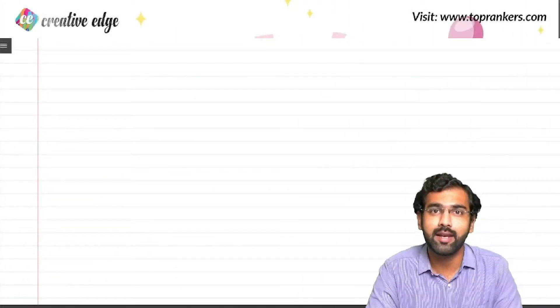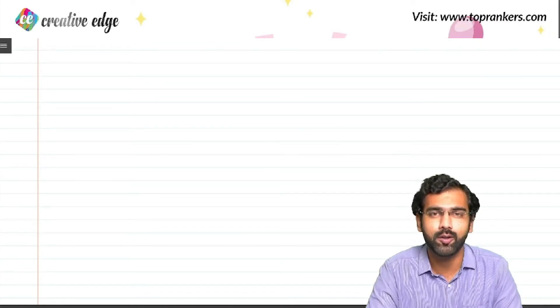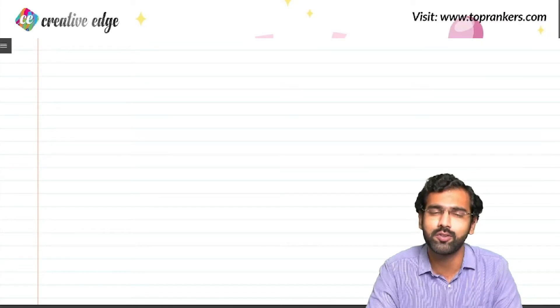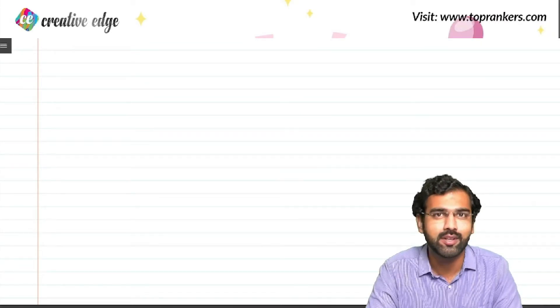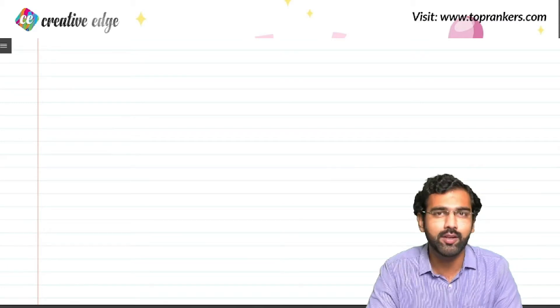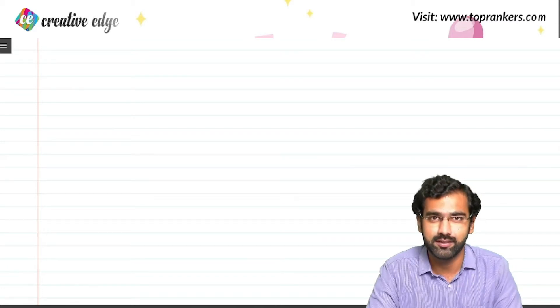Hello everyone, my name is Dipendra and I welcome you all on behalf of Creative Edge, which is also known as Design Alpha. In this video, we will talk about percentages.